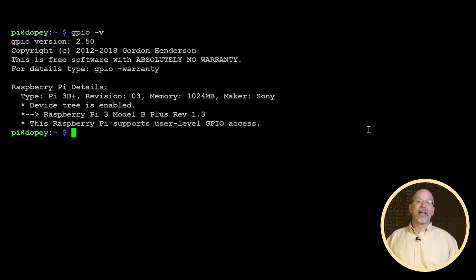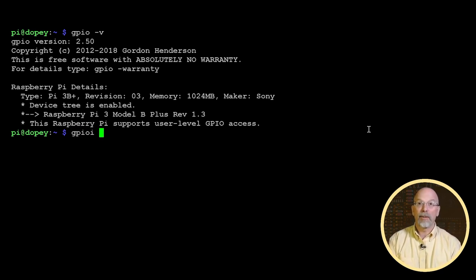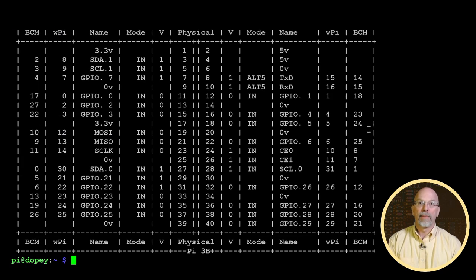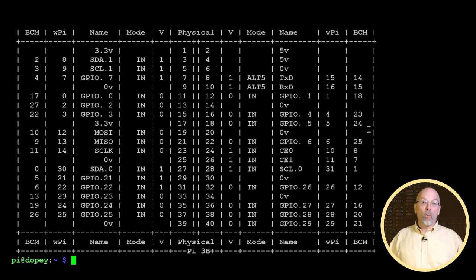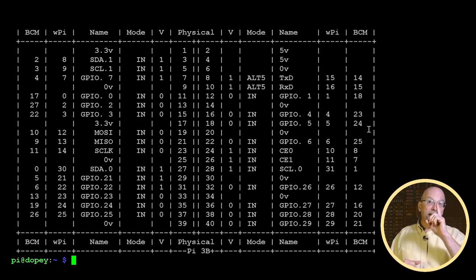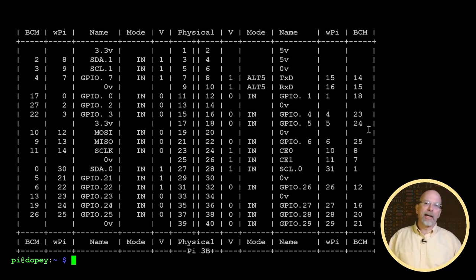The GPIO command gives you access to the Wiring Pi library through the command line interface. One thing we're going to use this command for is GPIO readall. GPIO readall outputs a table with the current status and levels for all the different GPIO inputs on our GPIO header. All the GPIO pins, while they can be set to input or output, whenever you bring up the Raspberry Pi they're all going to be initialized as inputs.